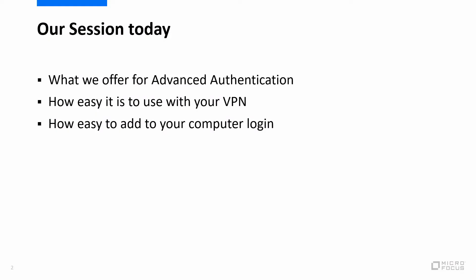In our session today, we're going to cover what we offer for Advanced Authentication. There's a lot of different pieces there. How easy it is to use with your VPN. We'll actually go through and set that up and use it with Advanced Authentication. And then how easy it is to add to your computer login.